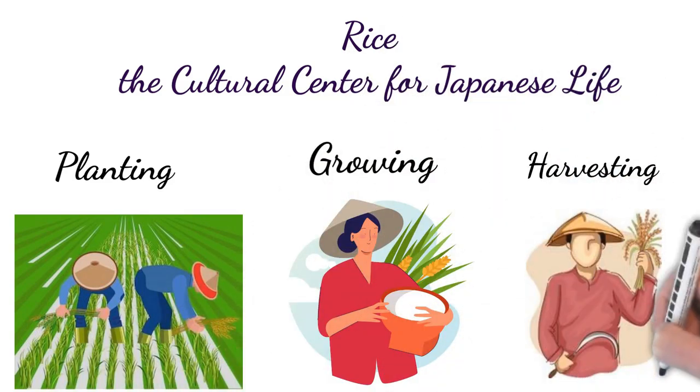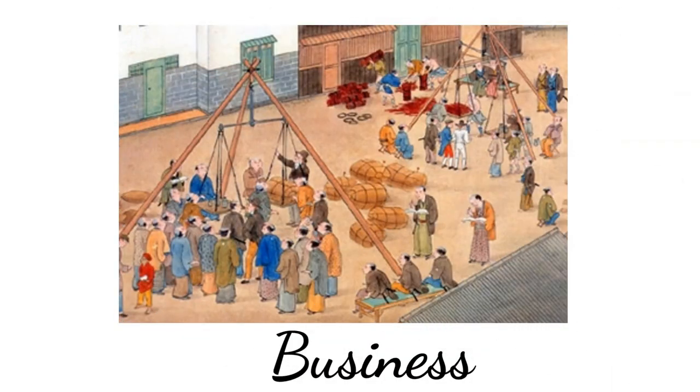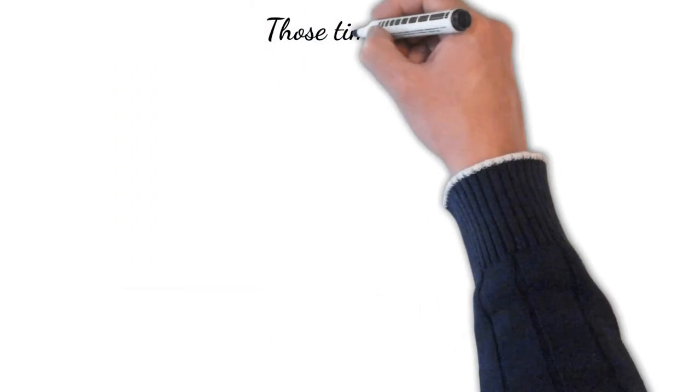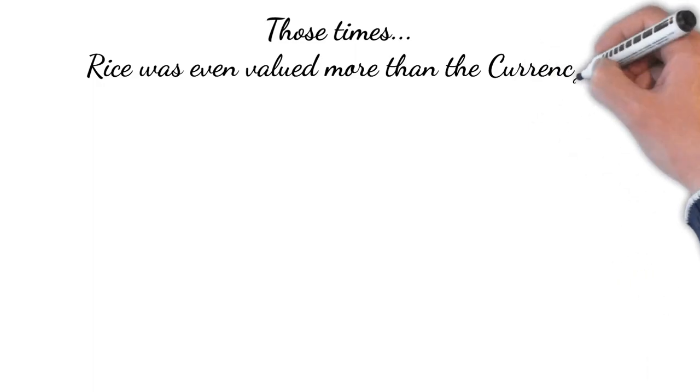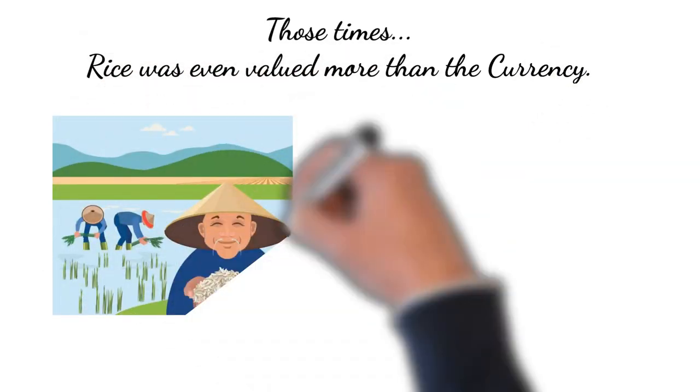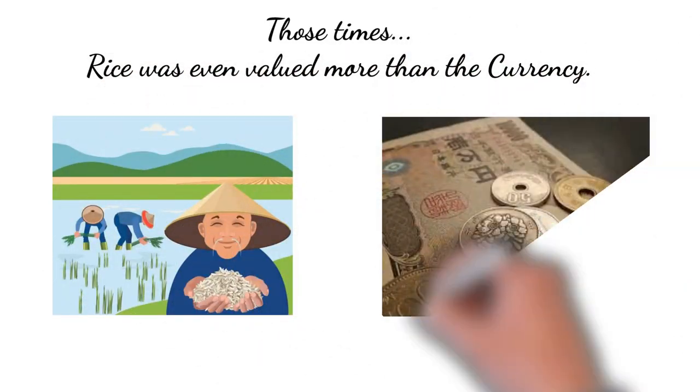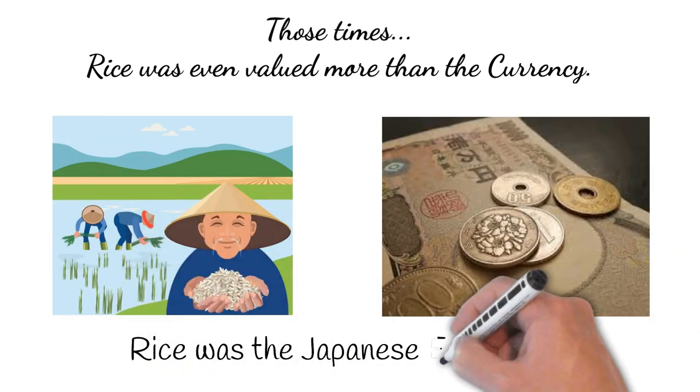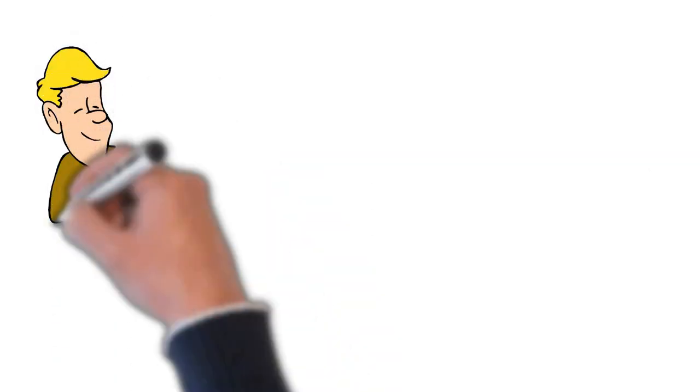In those days, rice was a very valuable commodity. In fact, rice was much more than a commodity. In a nutshell, we can say that rice was the Japanese economy.